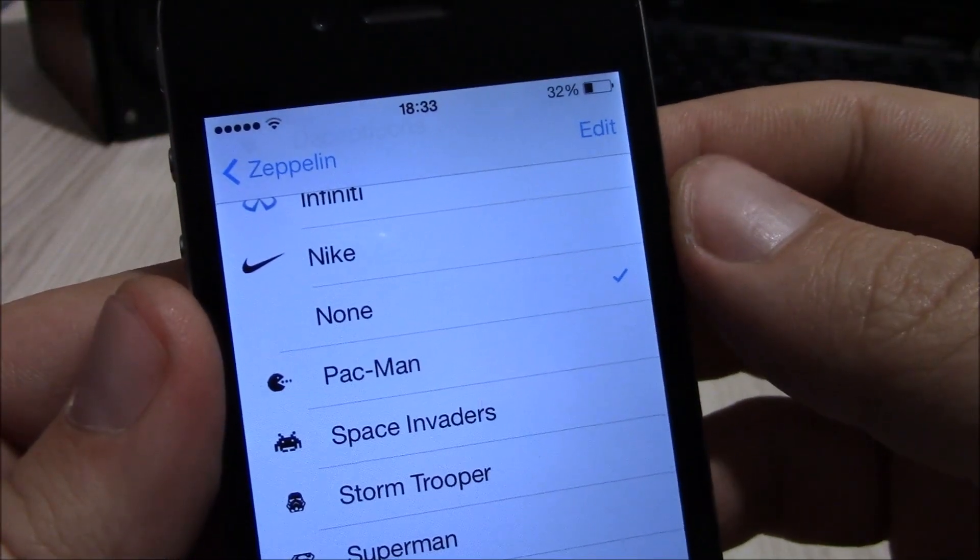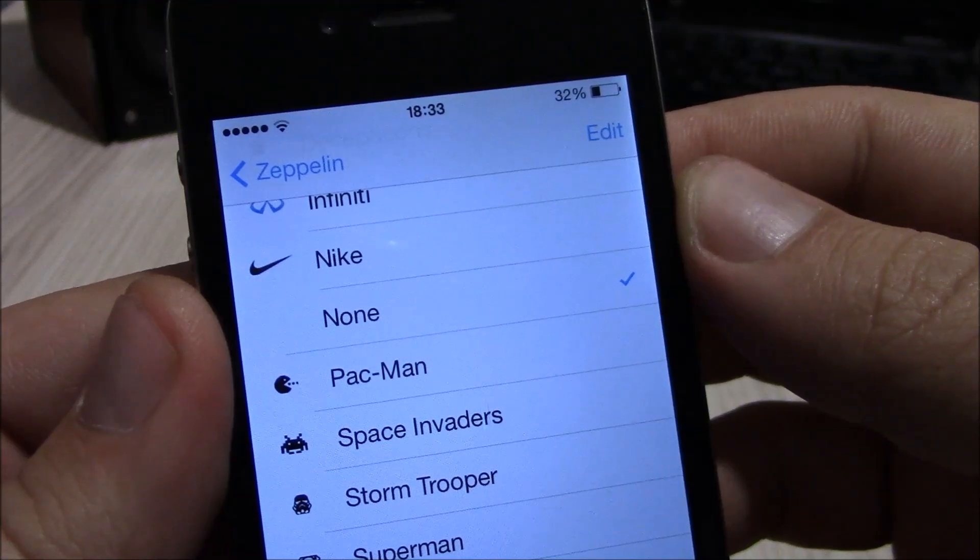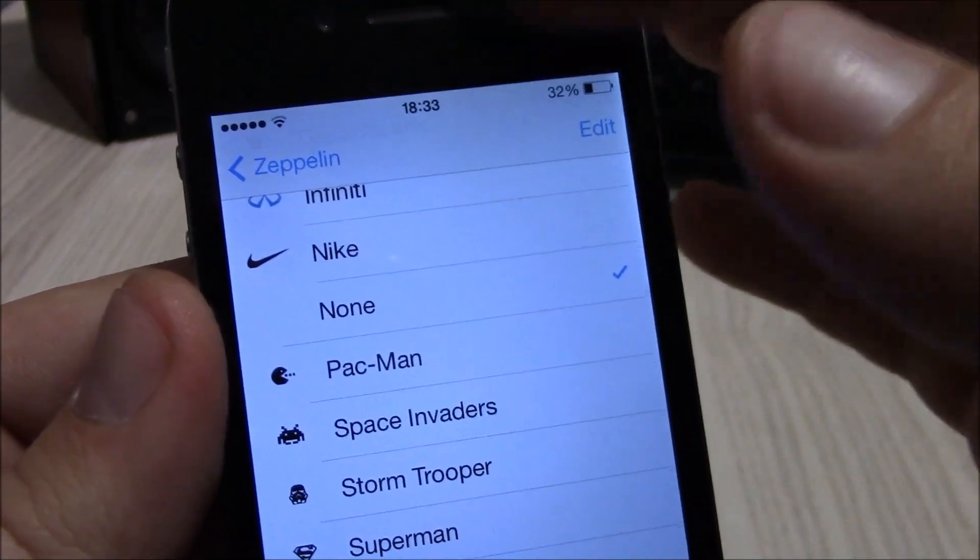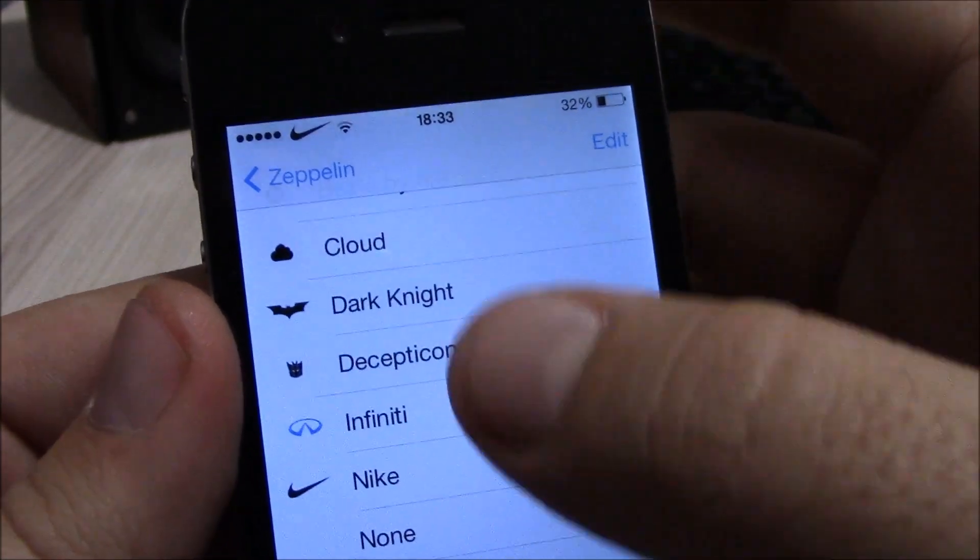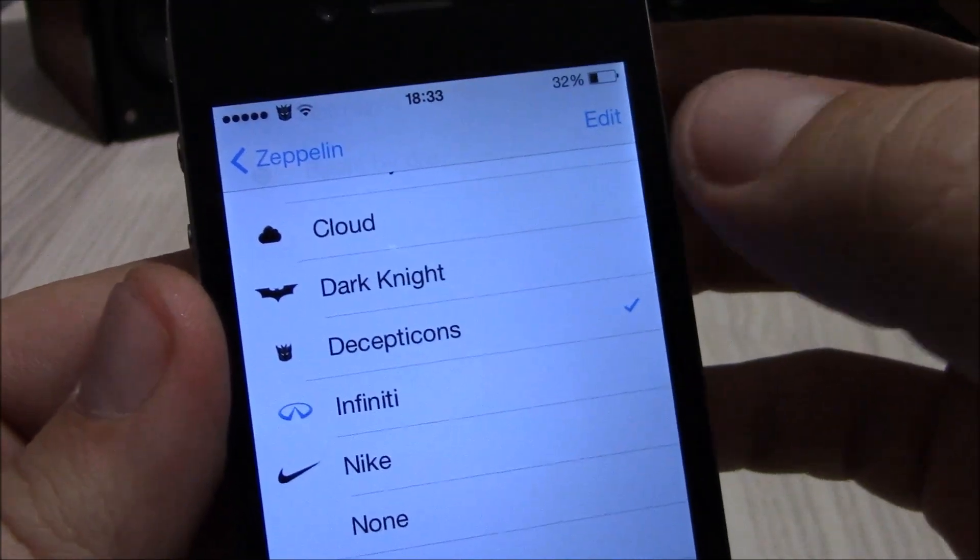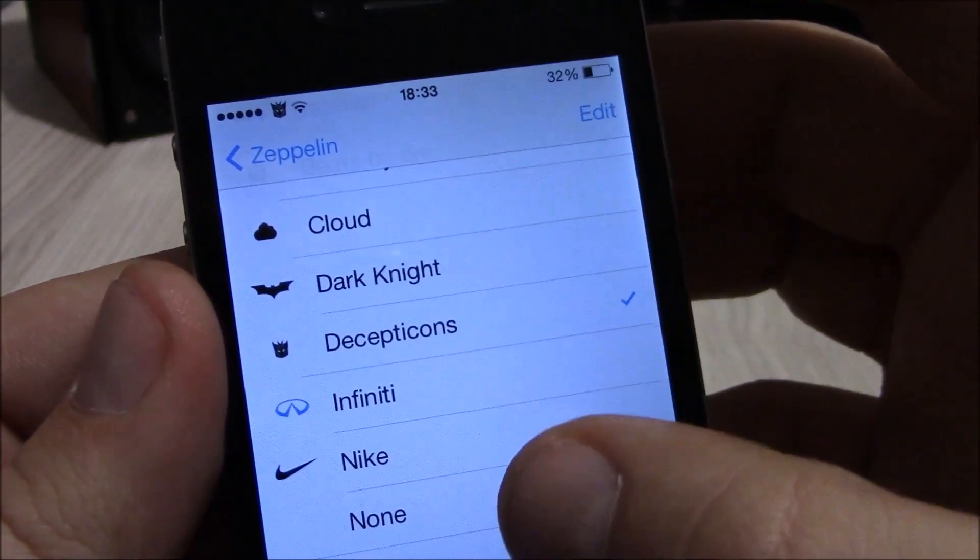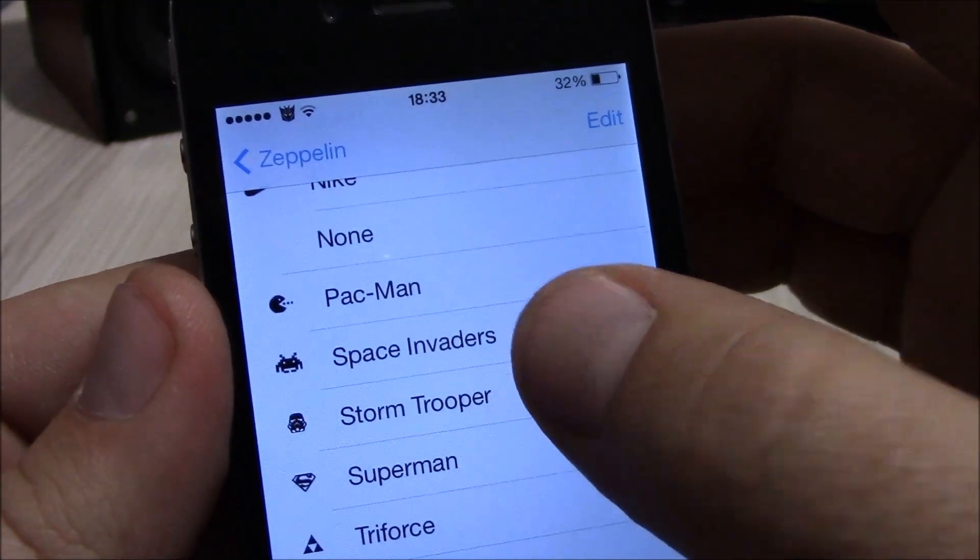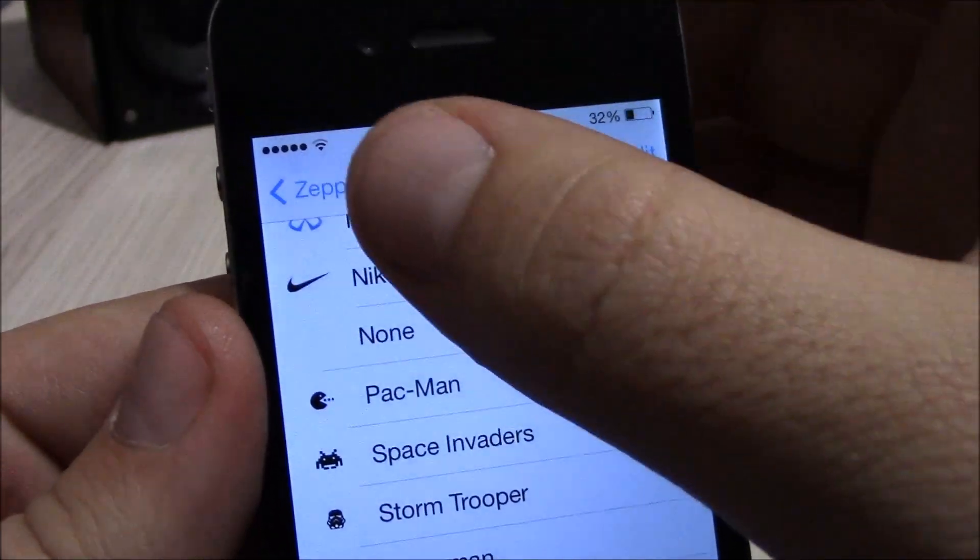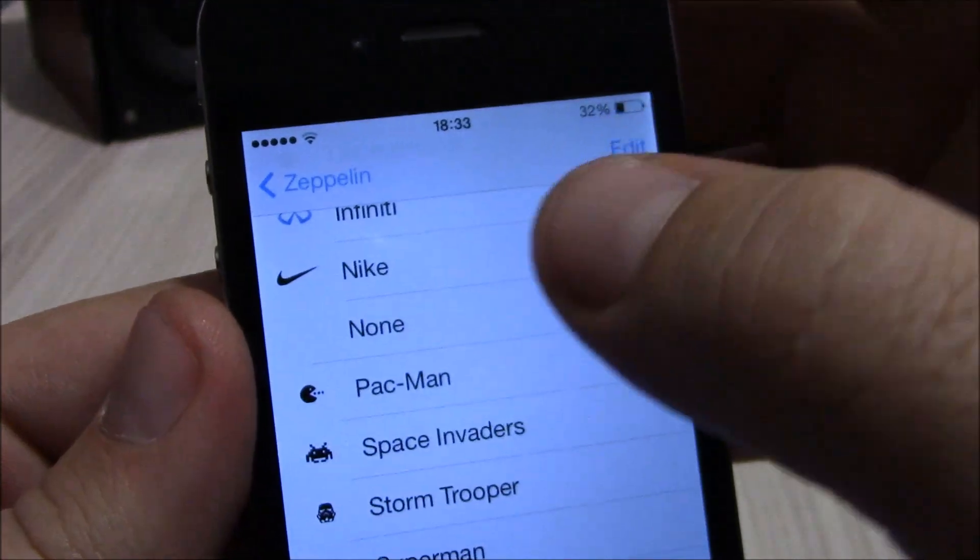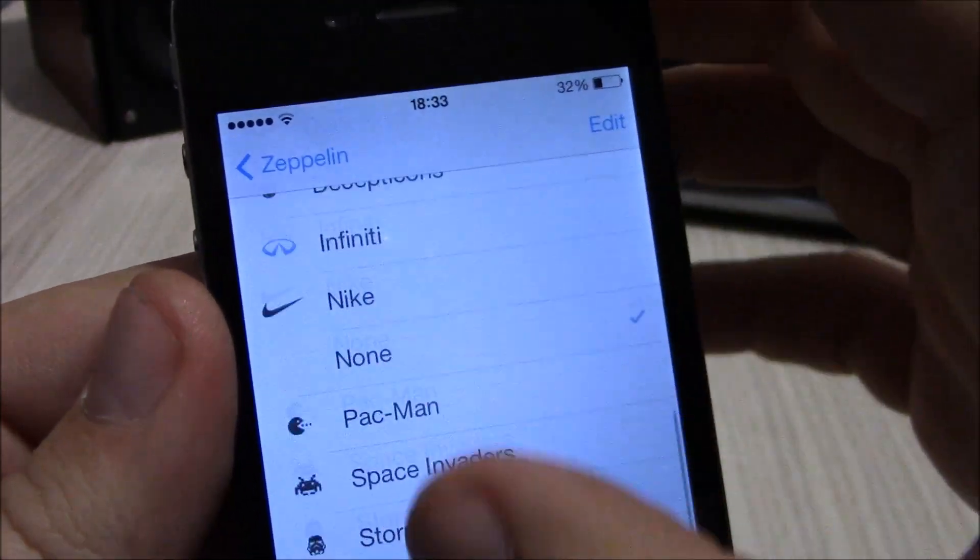Next up we have Zeppelin. Zeppelin is a Cydia tweak which allows you to change the logo of your carrier. You have here different logos to choose from, or you can download even more logos from Cydia. You can choose between different logos or you can remove it all and just have here the box and nothing else.